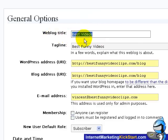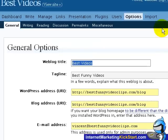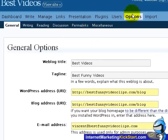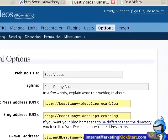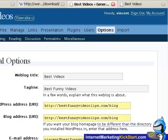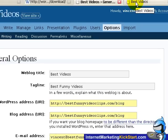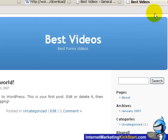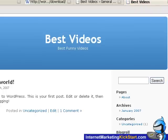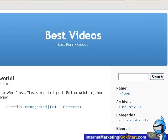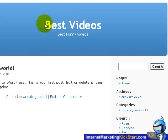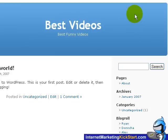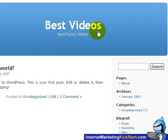So before we change the weblog title, let's go and view the front end where visitors will see your weblog. And let's check out whether it is installed correctly. Yep, this is the page where users will see this very basic installations with no post yet. And it says best video with the description best funny videos as we have typing during our setup. So let's go ahead and change it in our admin.